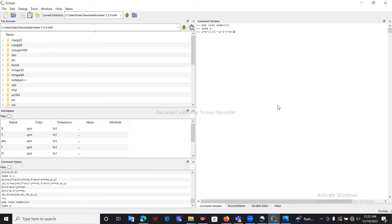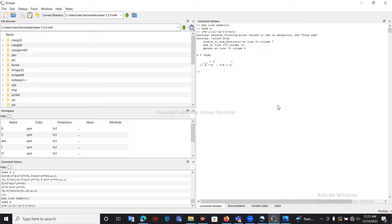This is our equation. To check whether the equation is correct, we type it without a semicolon at the end and press Enter. It will show a warning for the root, but it will display our expression: root x multiplied by x squared minus 5x plus 2.